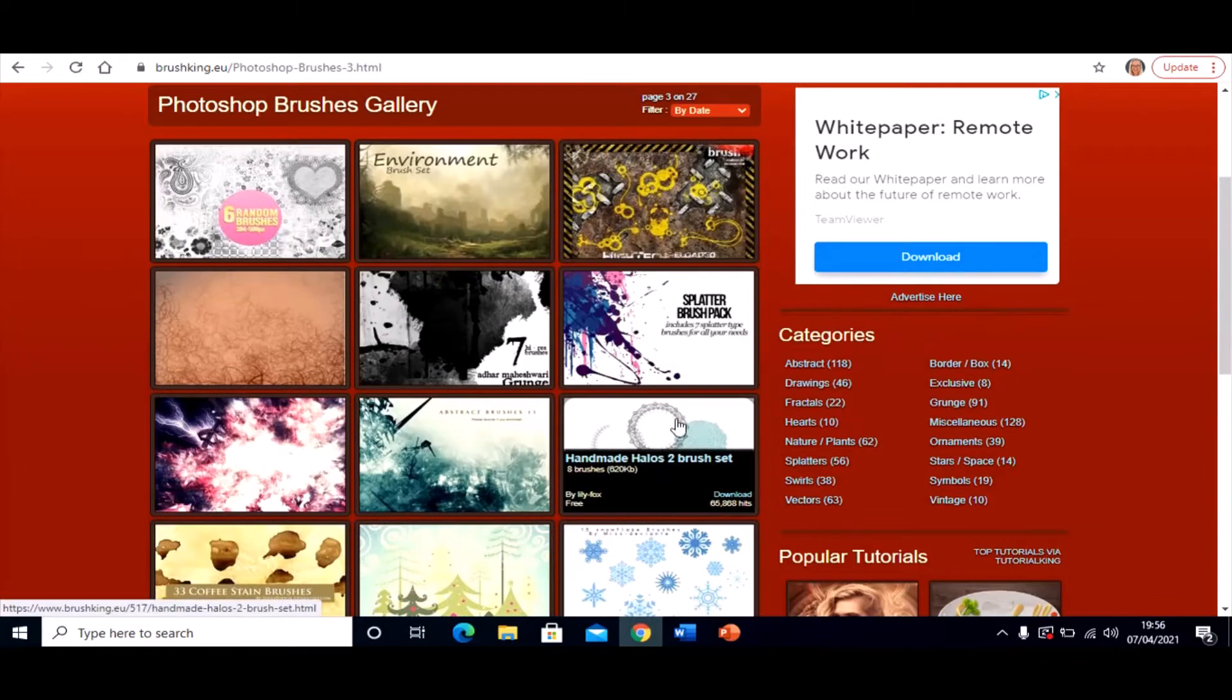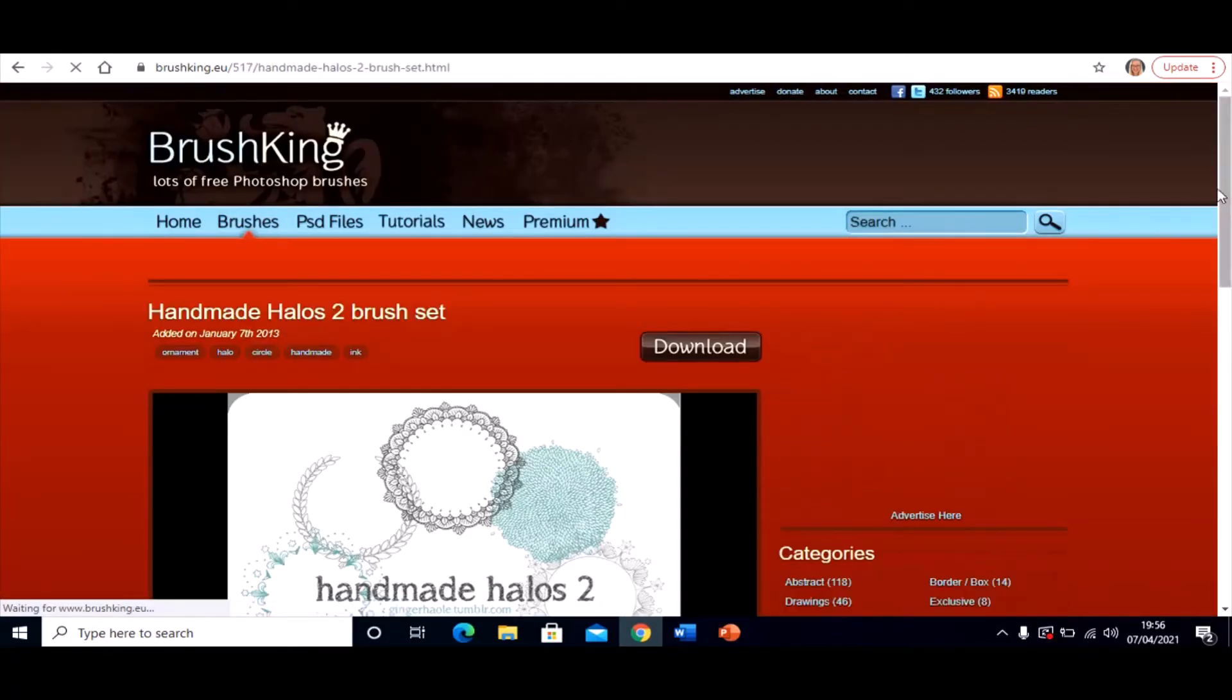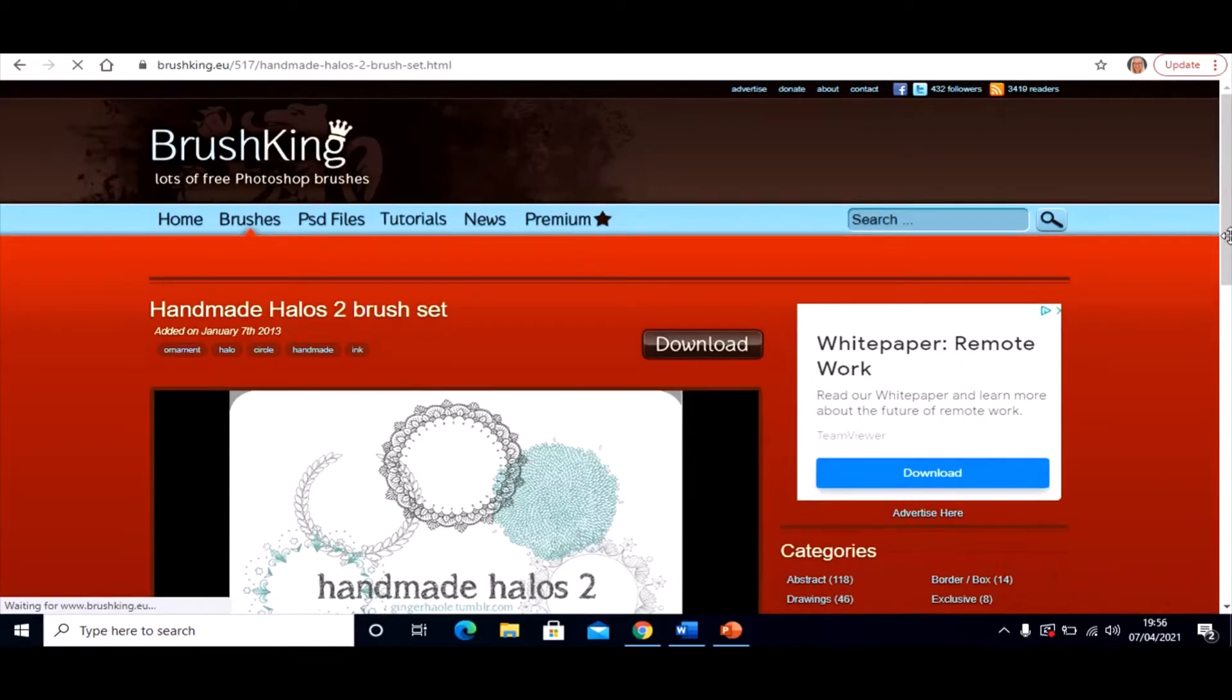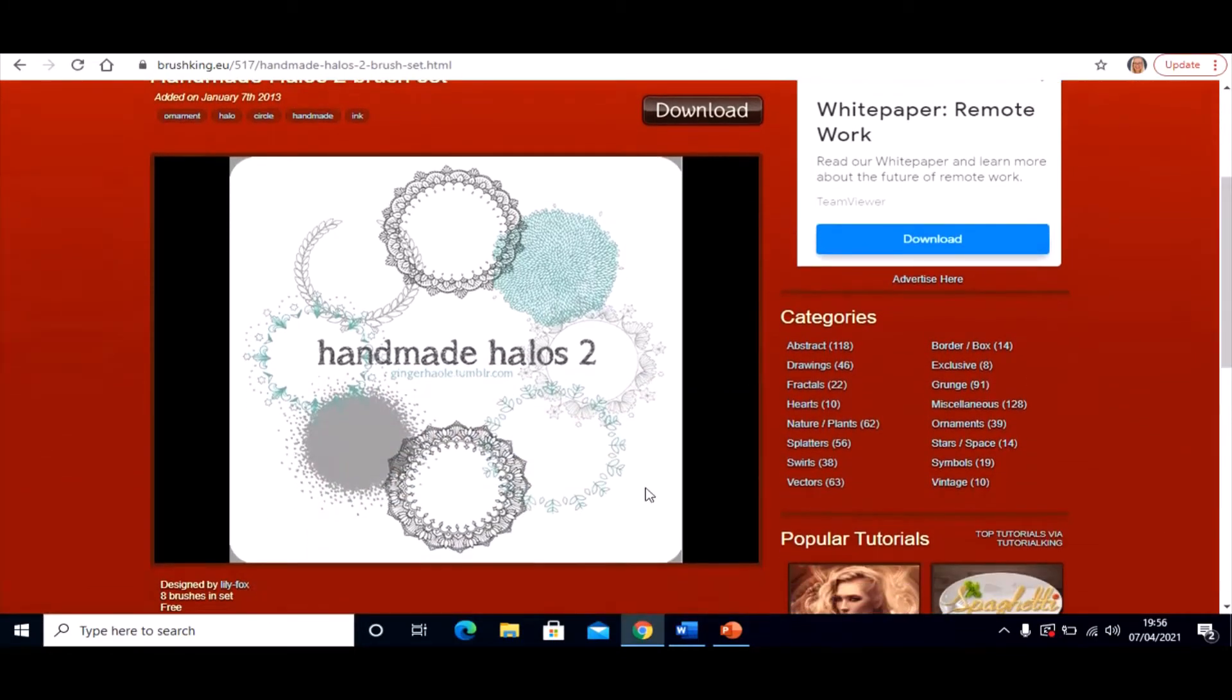Handmade Halos. That was pretty cool. Let's have a look at that one. Click on that one and scroll down. It's going to create these little sort of fancy effects with your brush on Photopea once it's downloaded and installed.